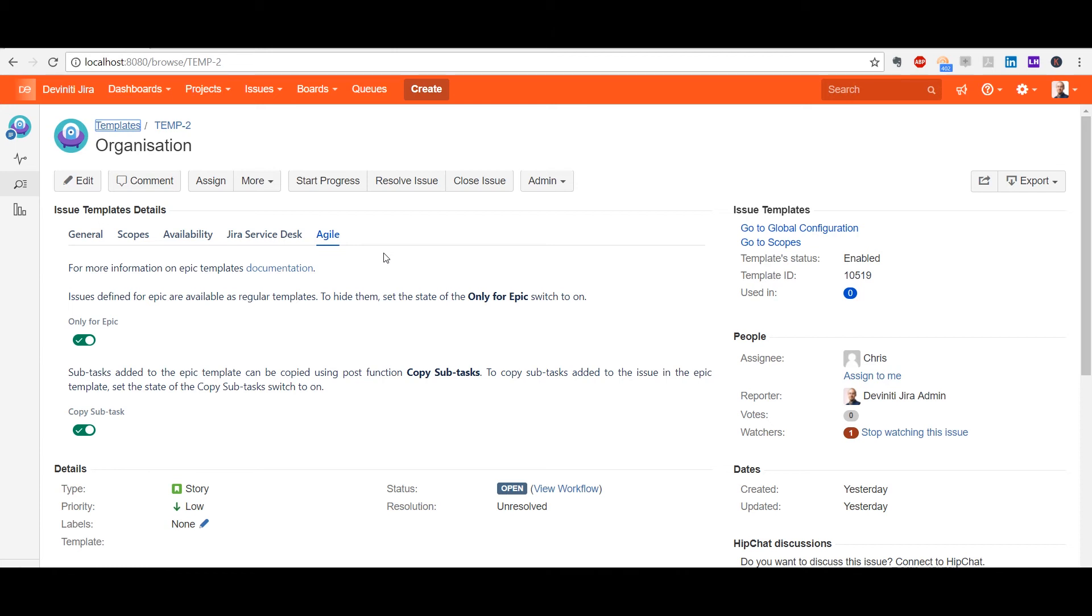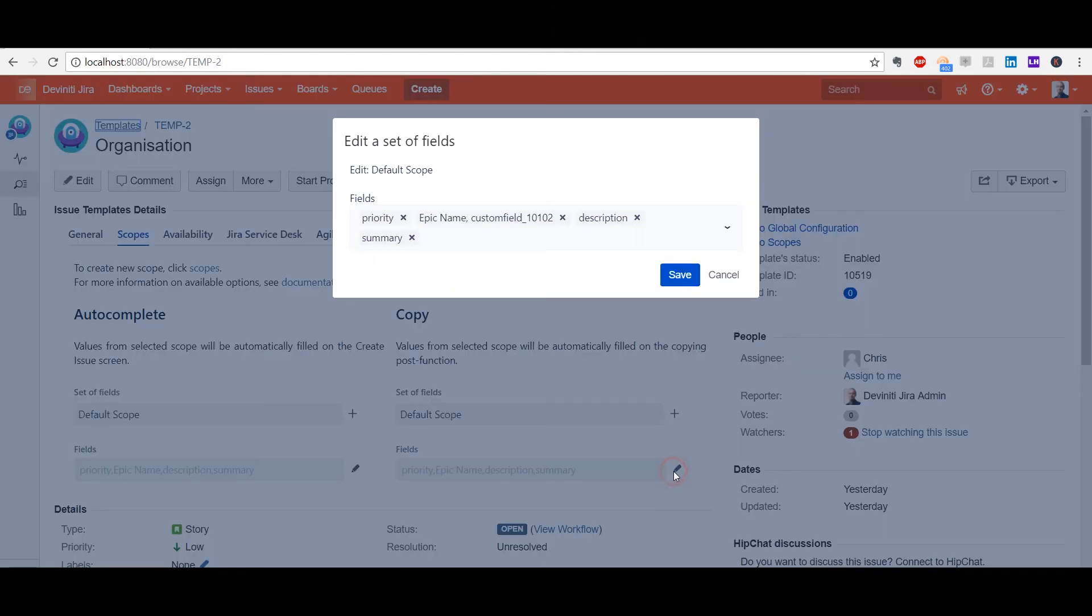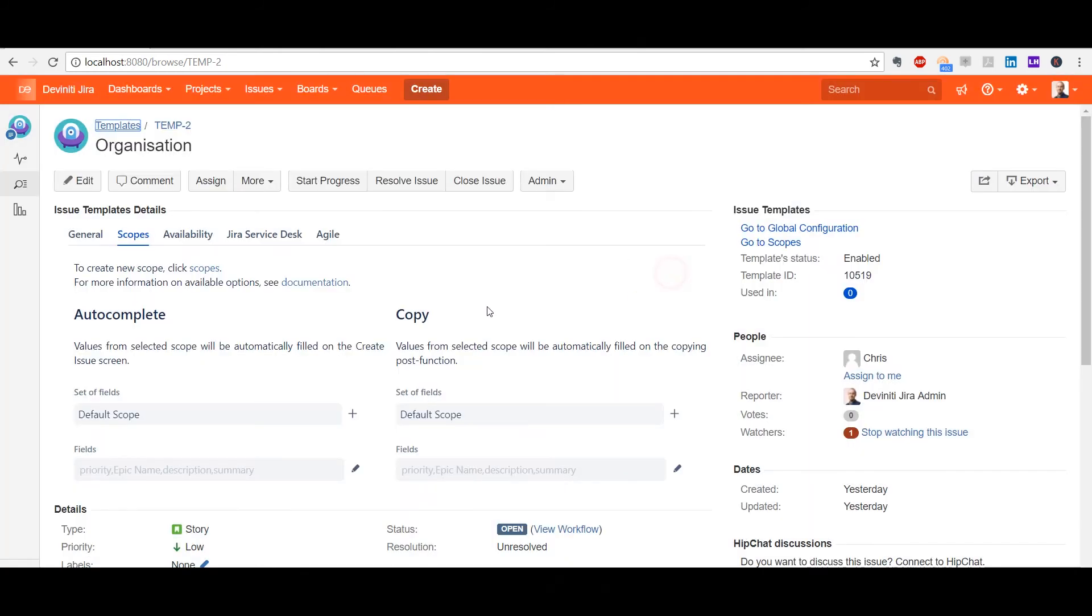So, to copy an epic from a template, I should do the following. Make sure that the stories inside the epic are also templates, which means they should be also created under the Templates project. Make sure that the stories have the scope set for copy and the scope contains the epic name custom field. Go to Target Project Settings and add the Copy Epic Post function to the Create Issue transition.